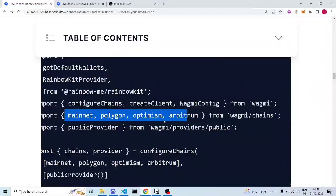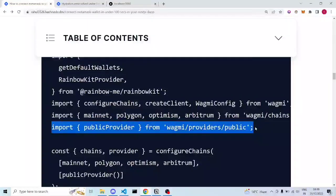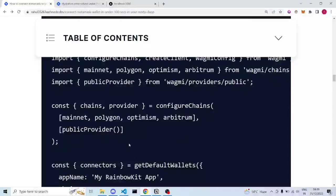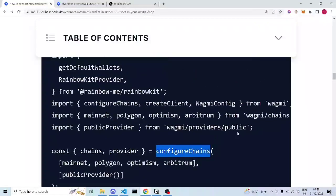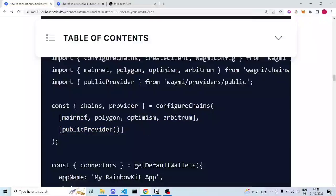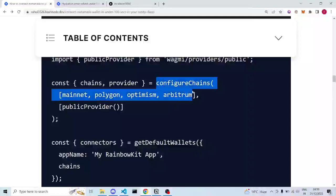We import various chains from wagmi — Ethereum mainnet, Polygon, Optimism, and others. publicProvider is imported for reading the blockchain. You can also use Alchemy or Infura, but publicProvider is easiest for beginners. configureChains is a function that takes two arrays: one of all the chains, and one of providers.